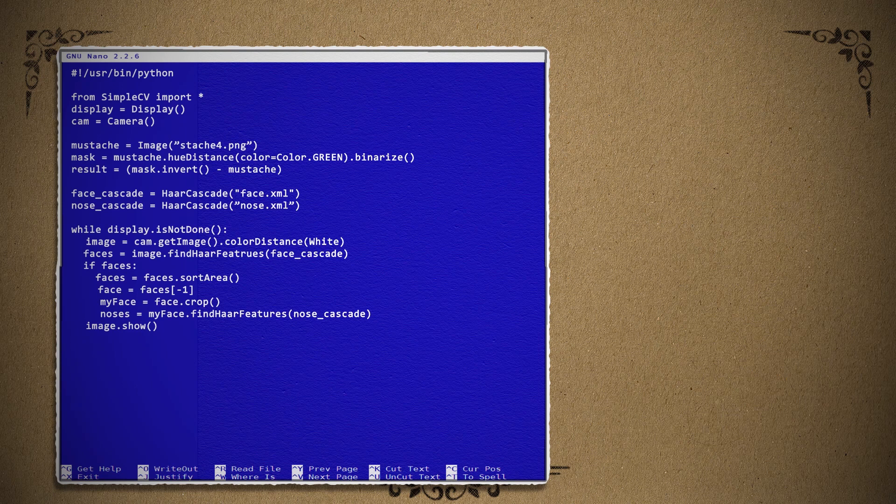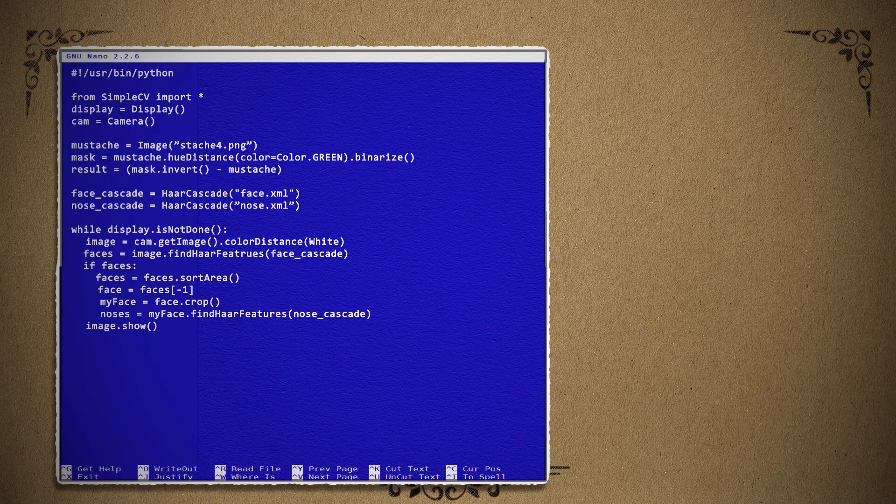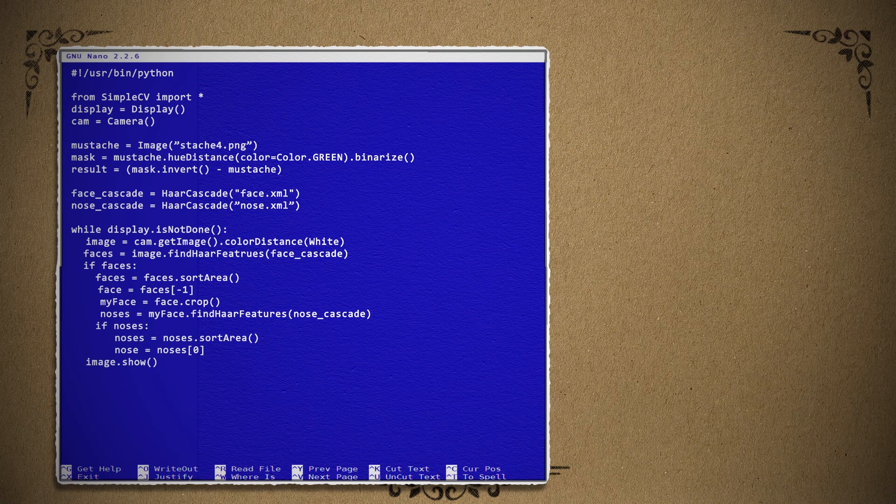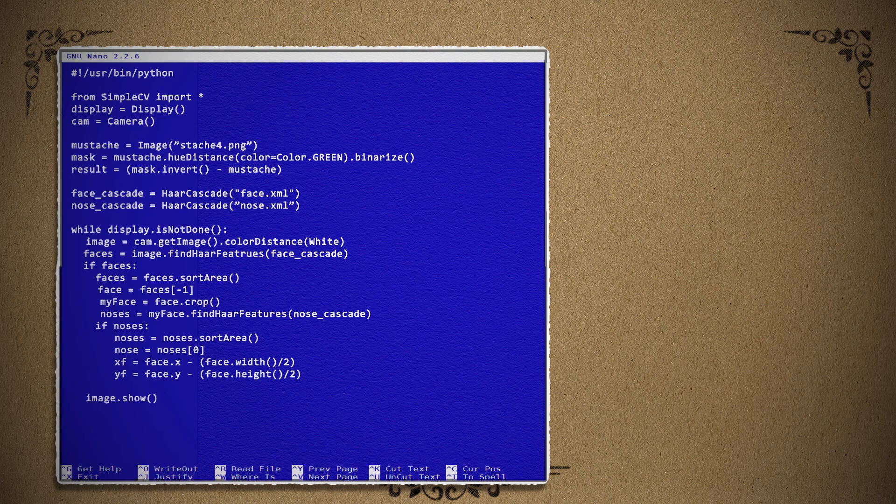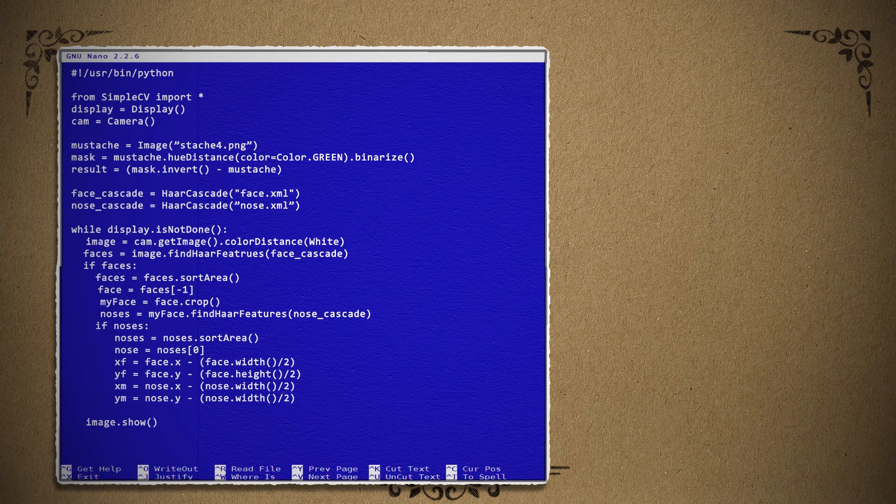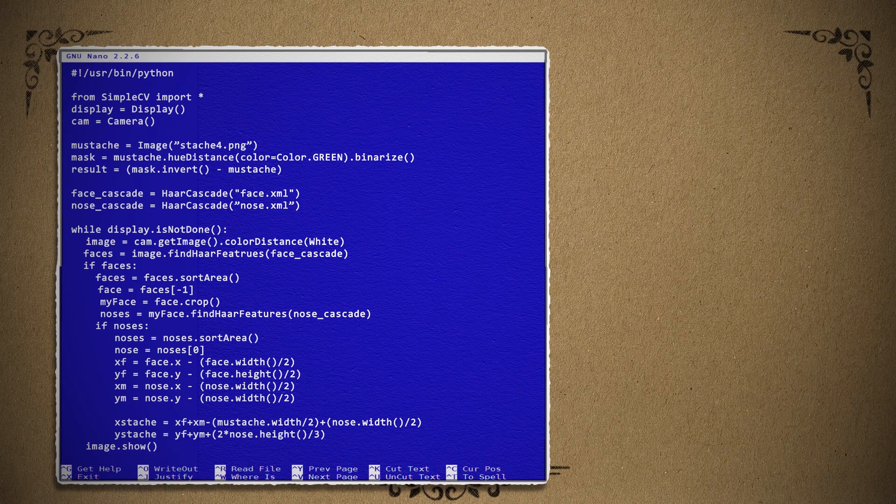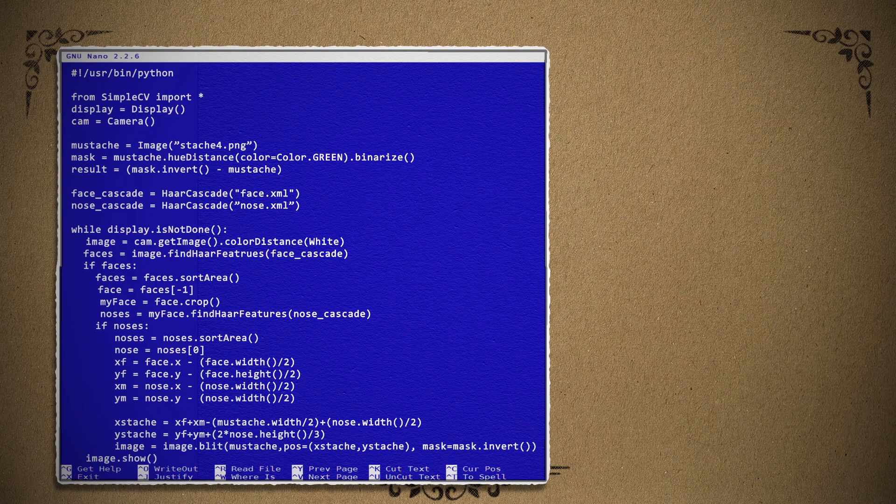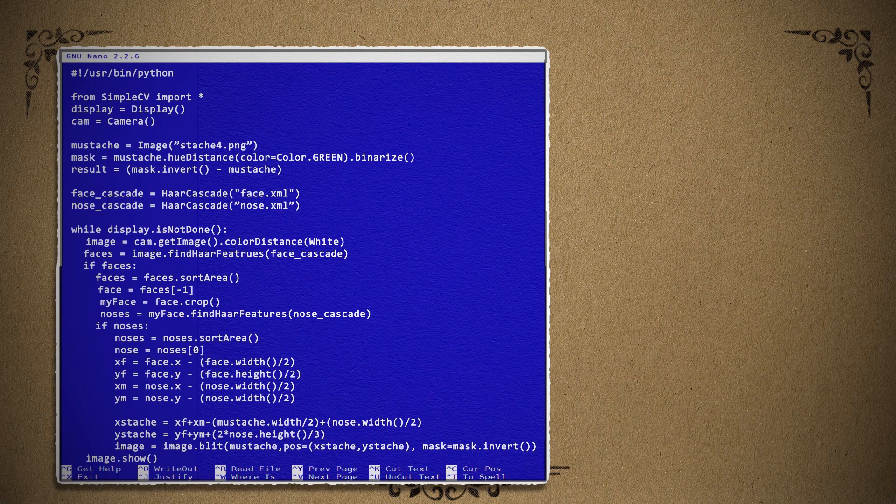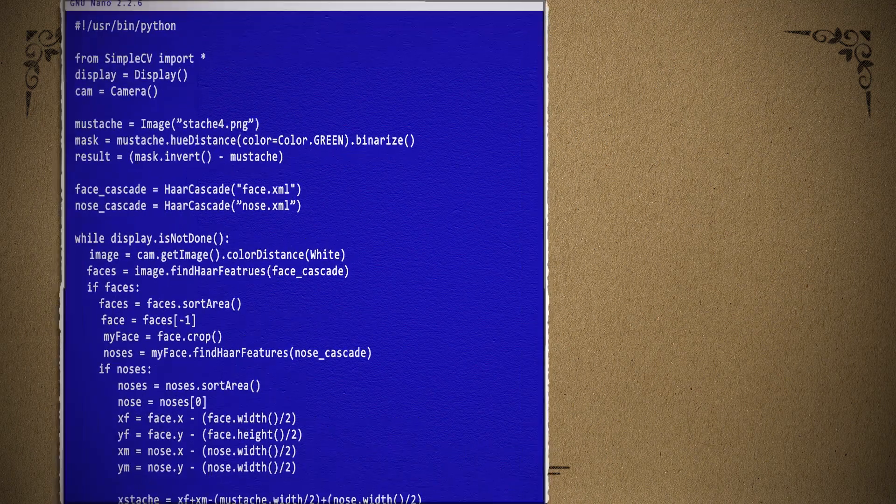If a face is found, I can crop out the face and then search for a nose within it. Then if a nose is found, I can find the center of the face and the center of the nose and use that to determine the position of the mustache. After that, it's as simple as adding our mustache image to that position as well as its mask. Saving that code and running it, you should now see a mustache appear on any face that is recognized.